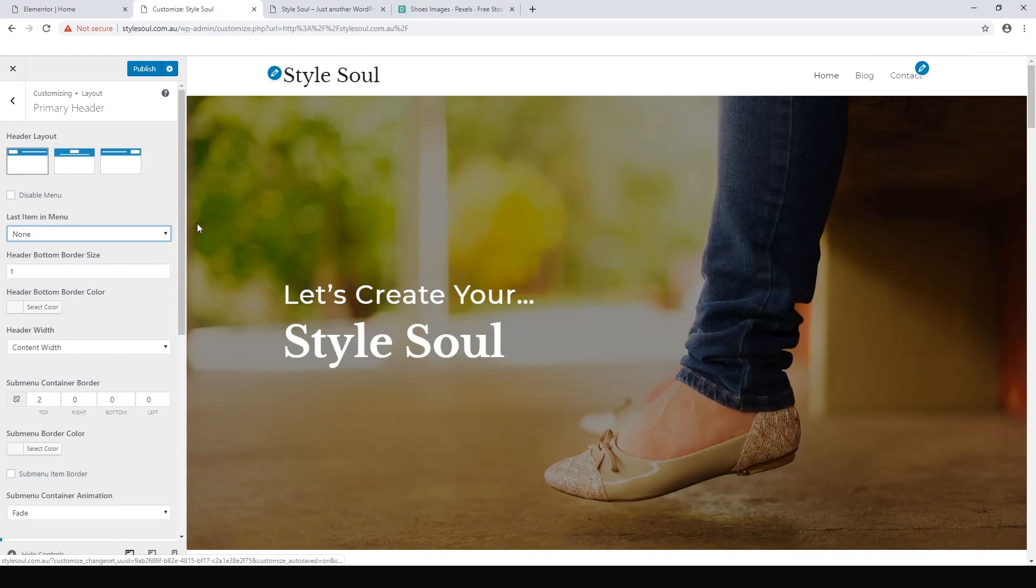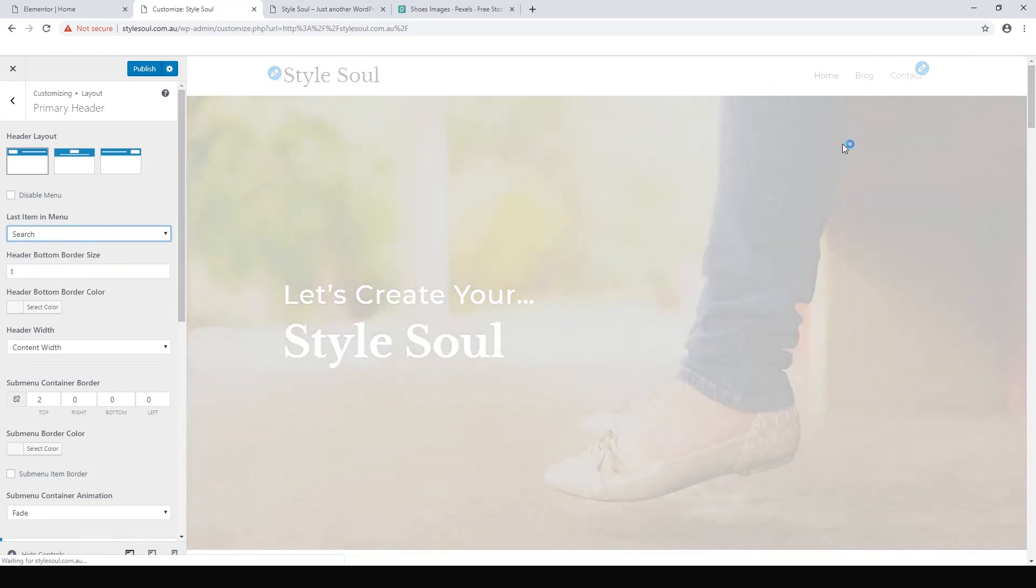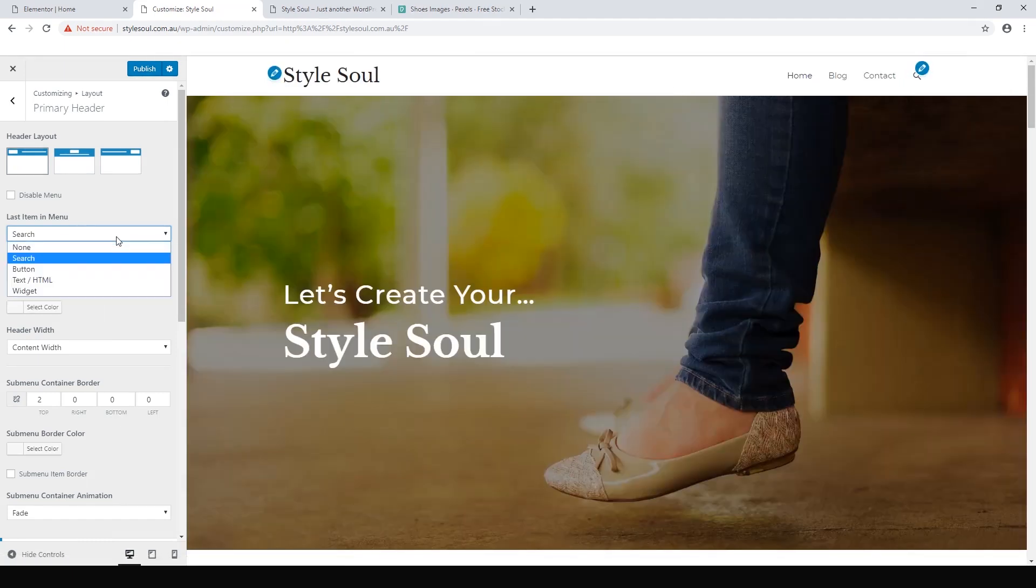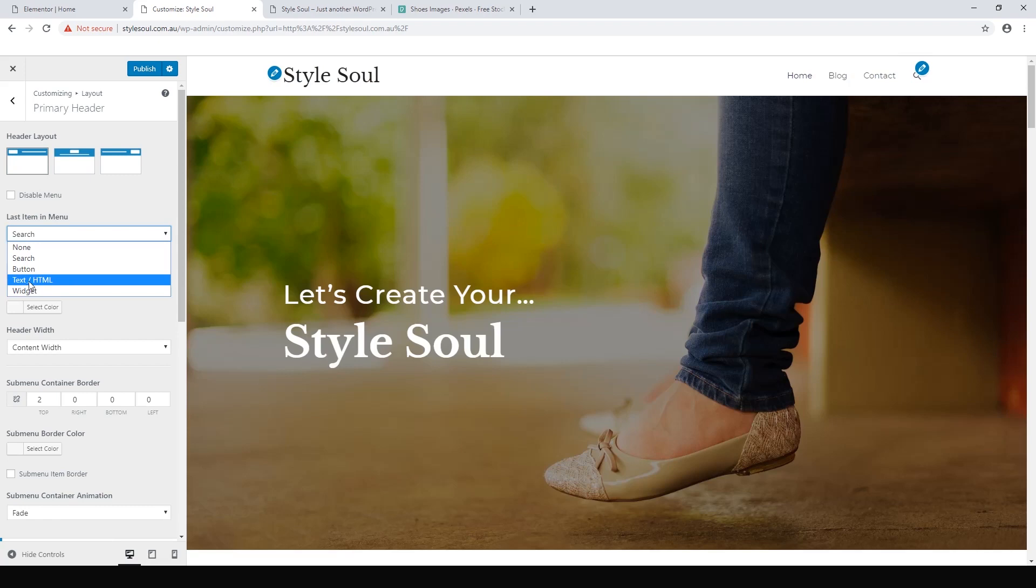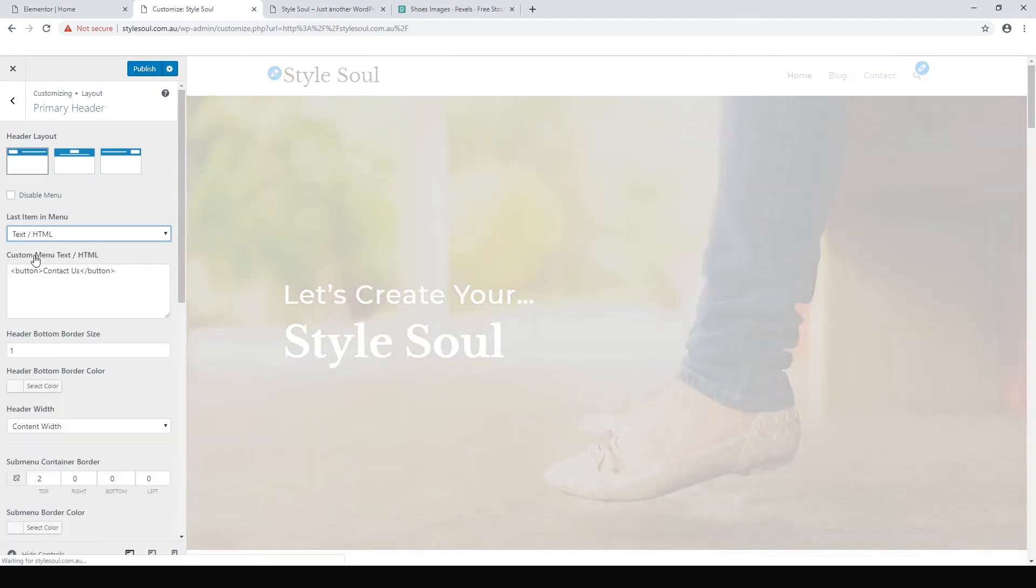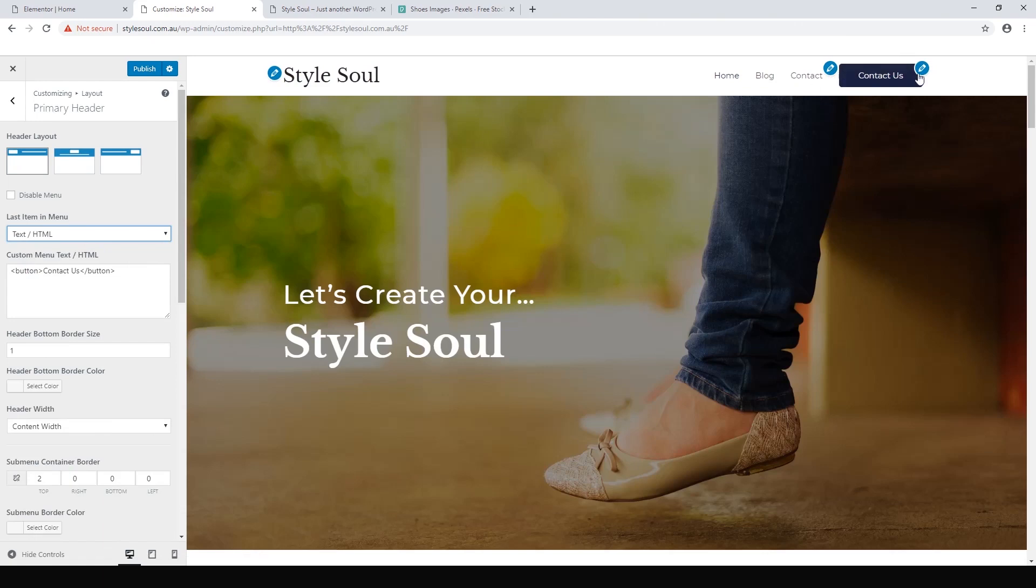We could have a search icon so readers can just type in something and search our website. I really like having a button or text. This text makes a call to action. You could make a phone number in there so a mobile user might call you, or you could link that to part of your website that you're promoting, maybe a special perhaps.